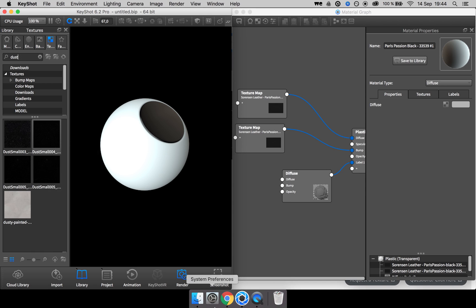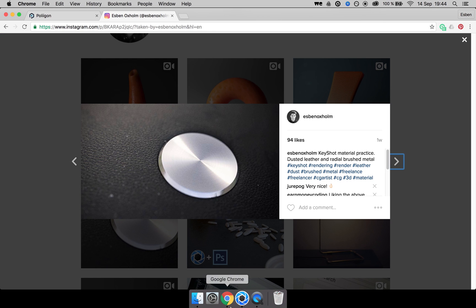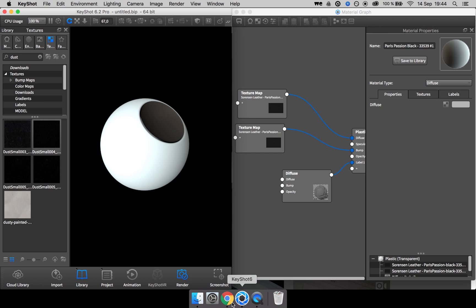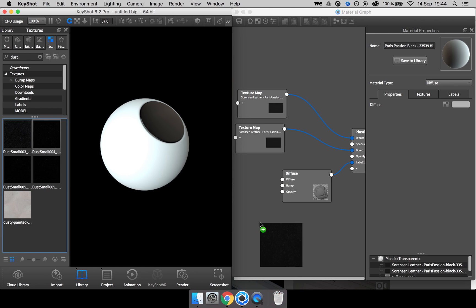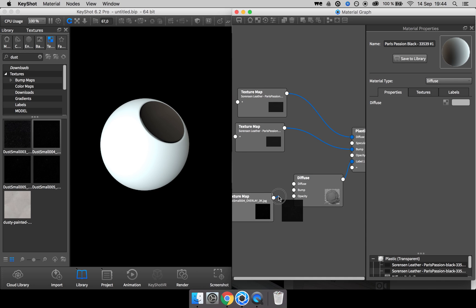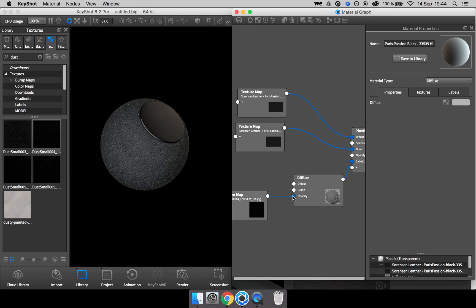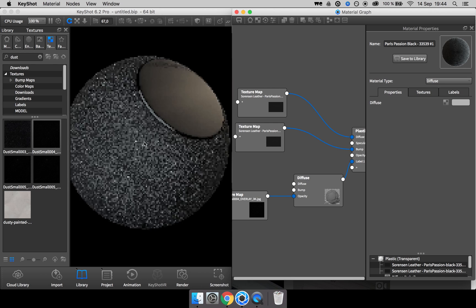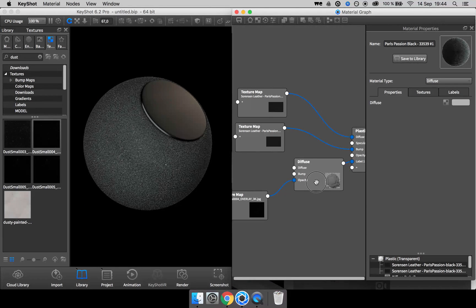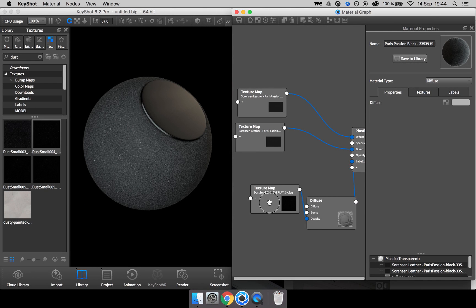For the rendering I showed here, if I remember correctly, I went with the dust small number three and for this one, I'm going with number four just to show a bit different one. So I drag it over and I drag the output into the opacity input. And there you go, you have some dust on top of your leather.